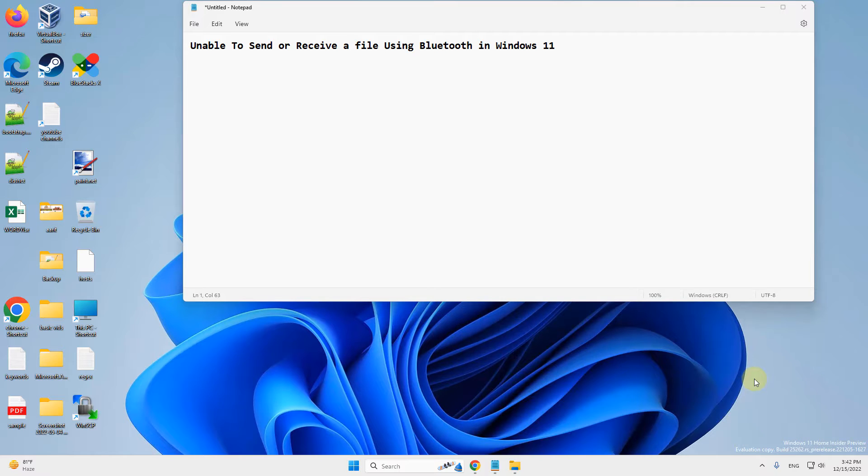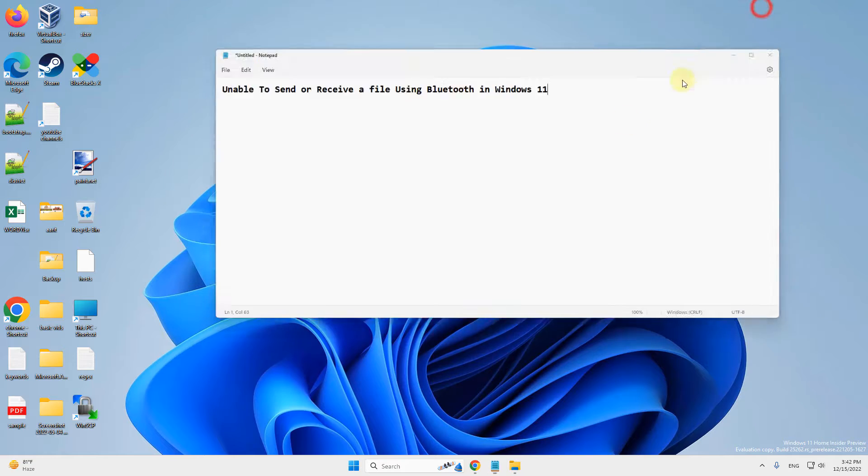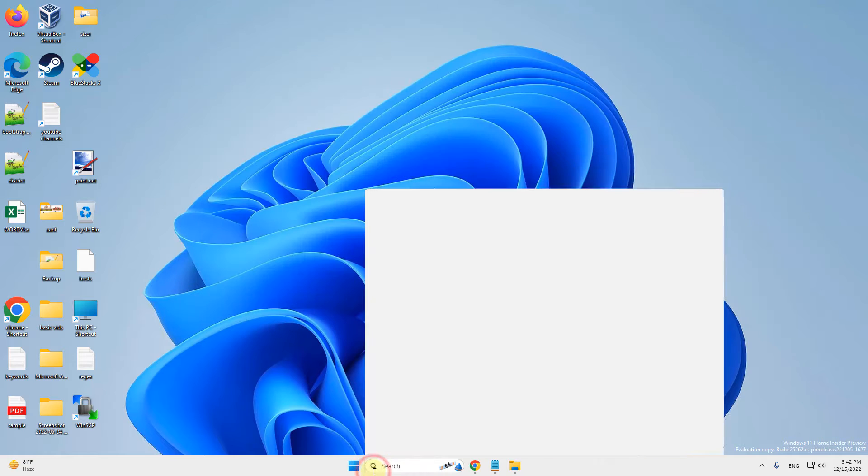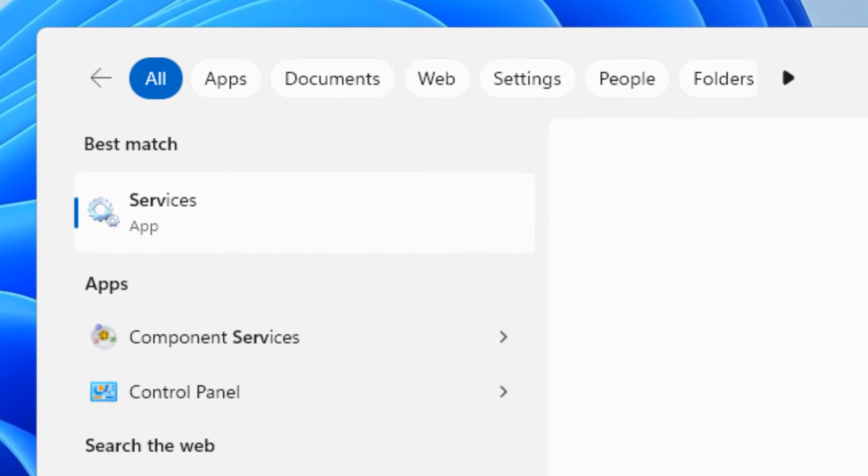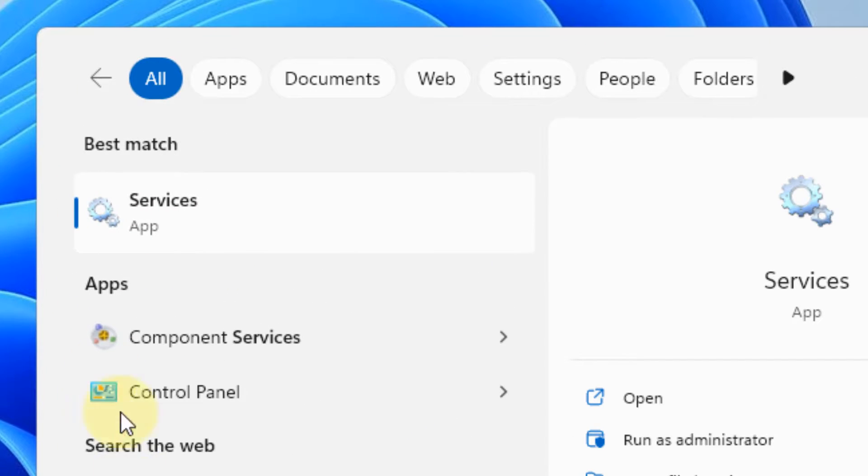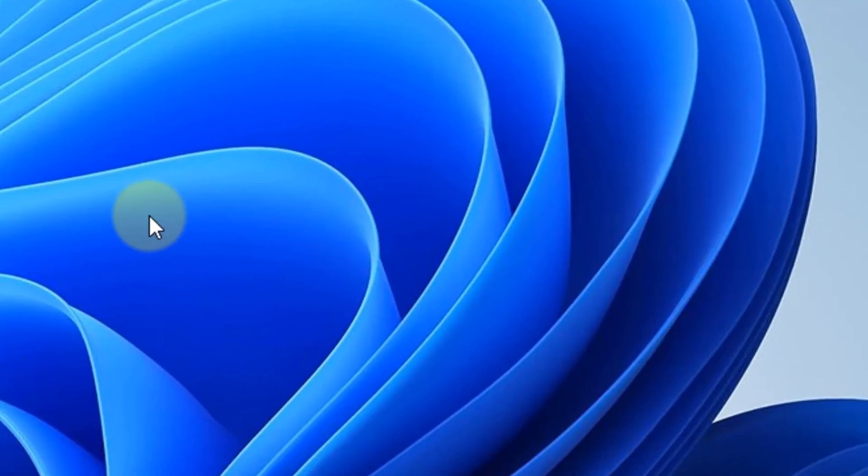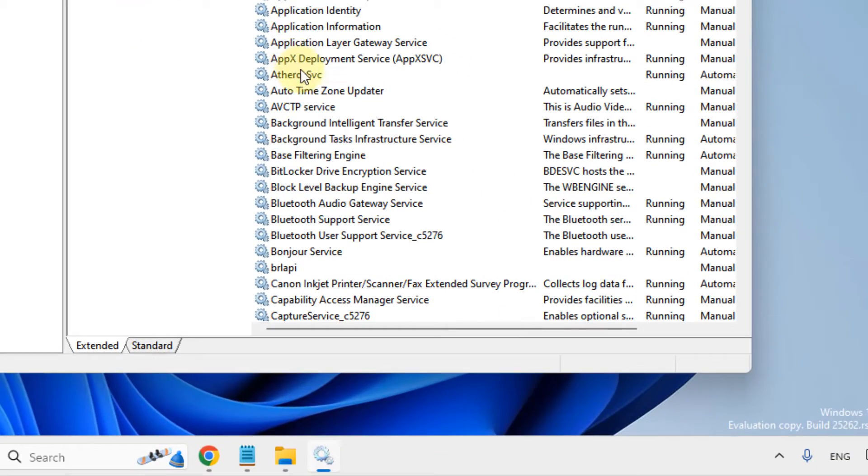Hi guys, if you are unable to send or receive a file using Bluetooth in Windows 11 computer, here is the fix. The very first fix is to search services, click on services to open the service manager window.